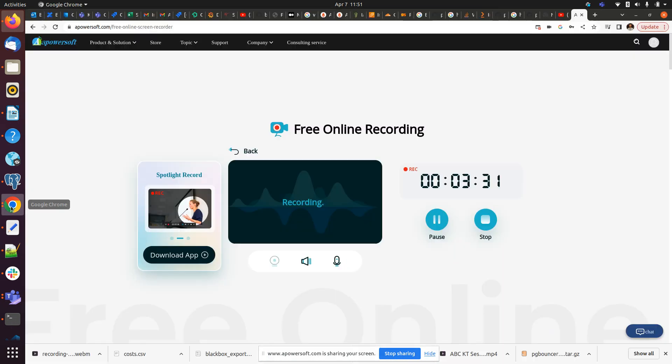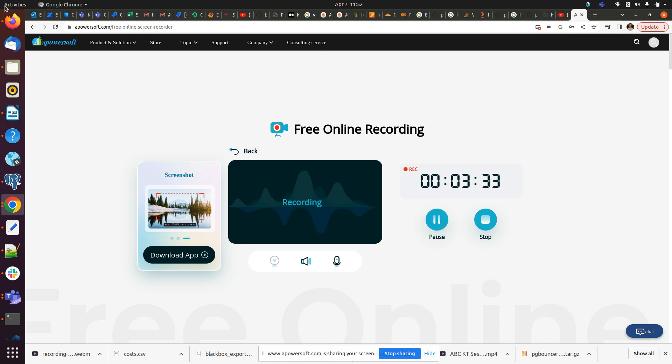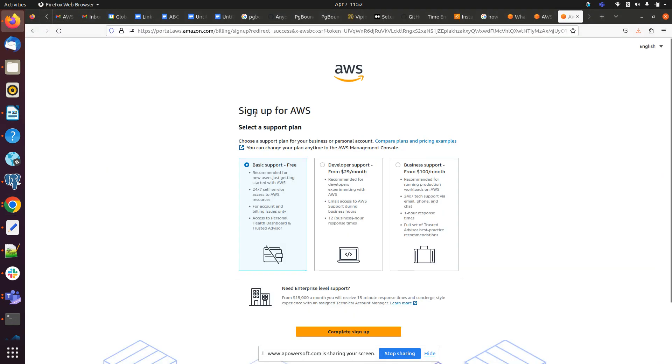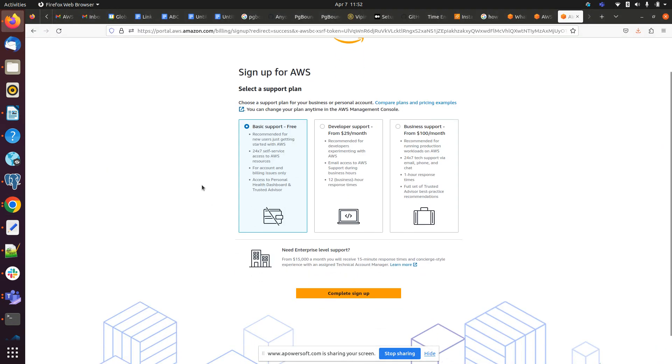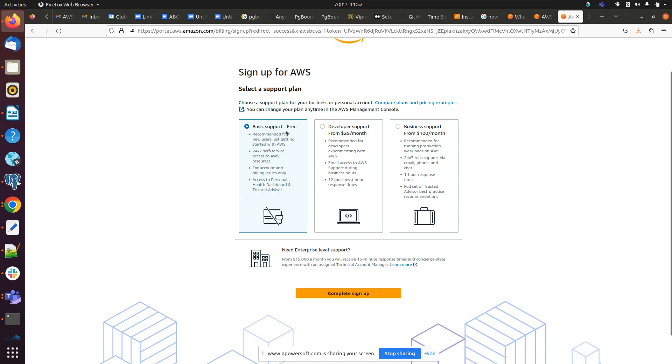So I will be stopping the video. So I got redirected to this dashboard. So here we have to select basic support and for development purpose. If you are using for any organization then we have to go add these two details. So yeah, we are creating the free tier so we have to go with the basic support free.